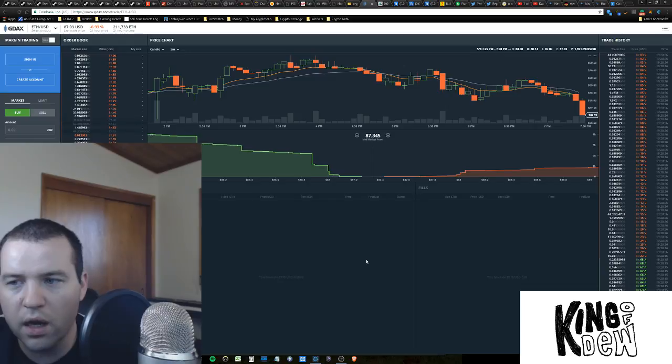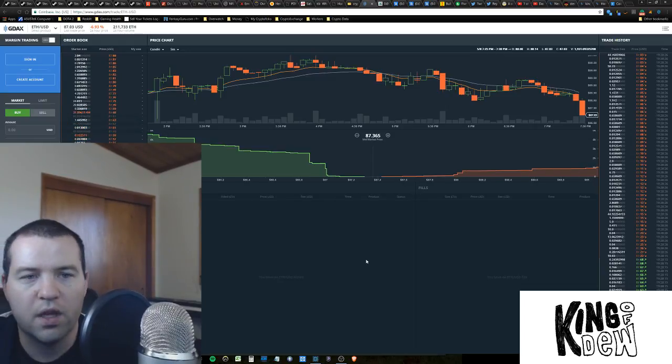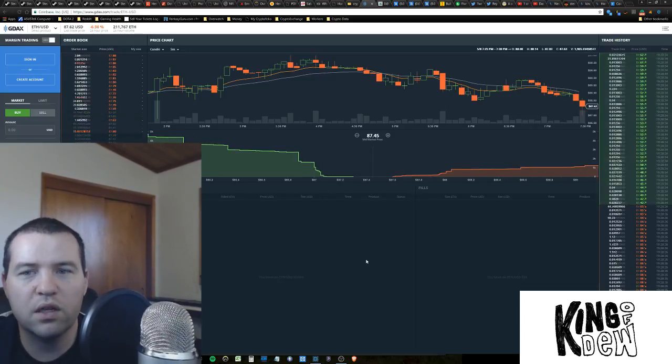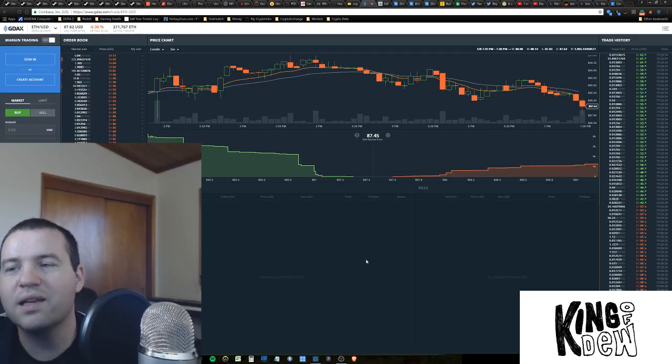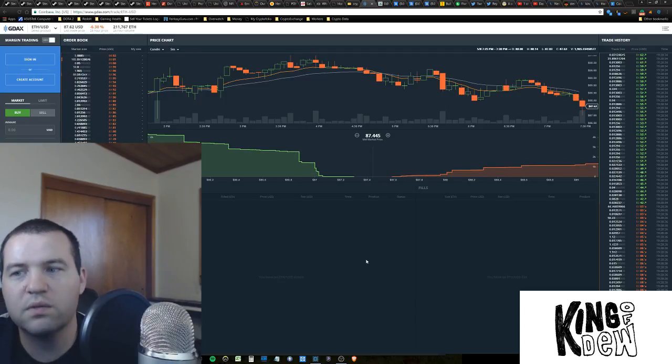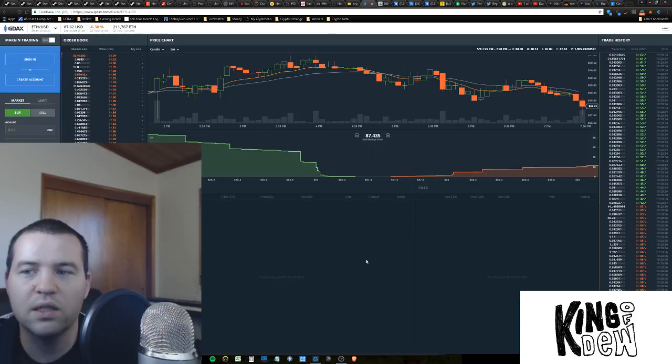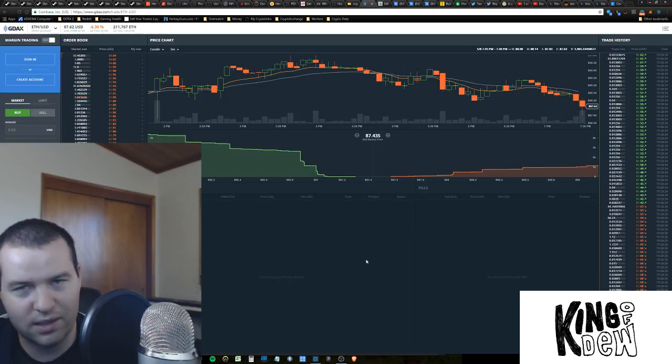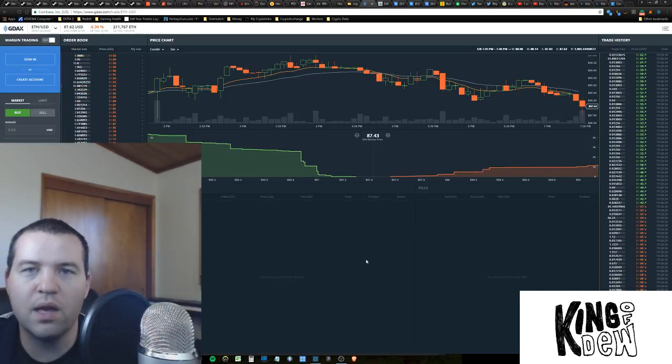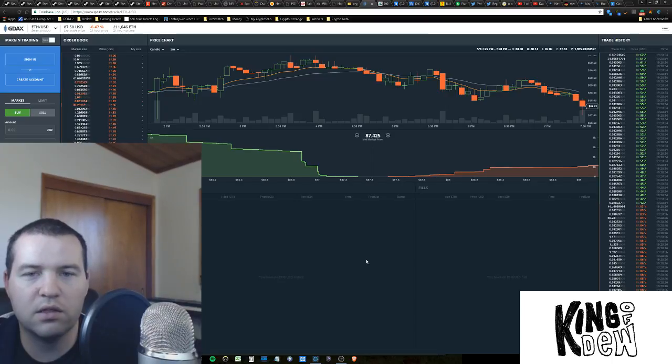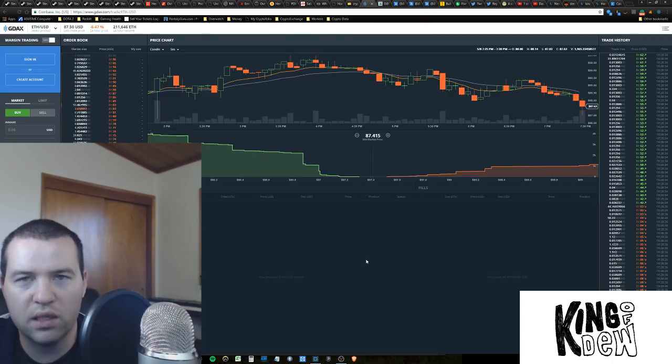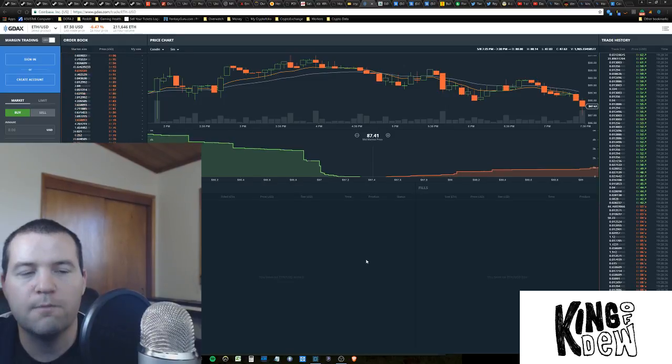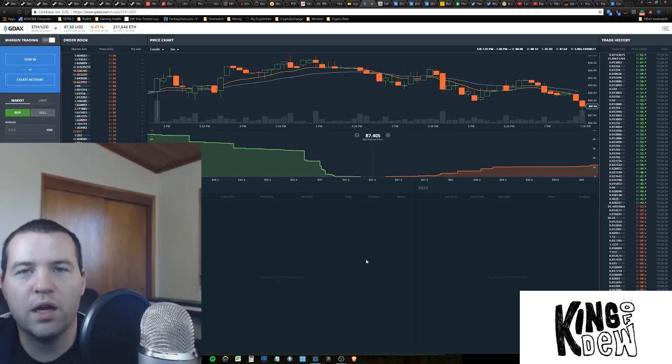So right now you can see that Ethereum on my screen is dropping pretty rapidly. It says $87.62 but it's probably closer to $86 right now. Keep that in mind, that's because there's been an issue with USD Tether and the legitimacy of that company.